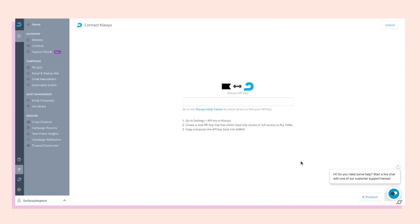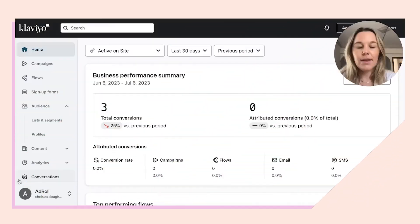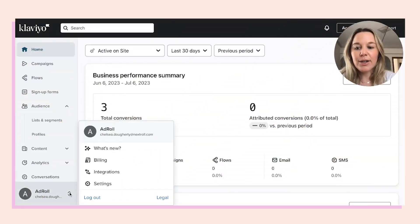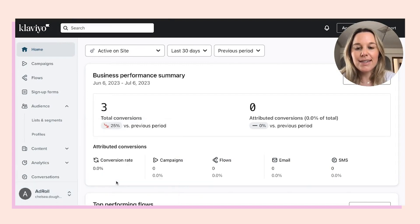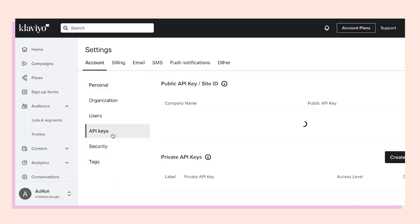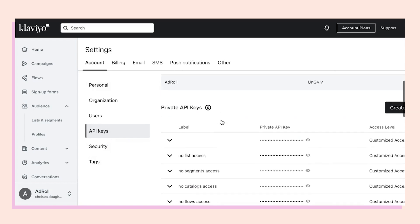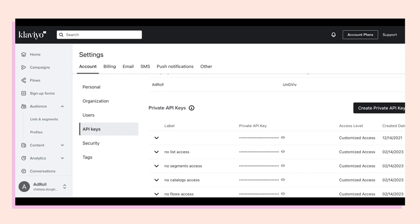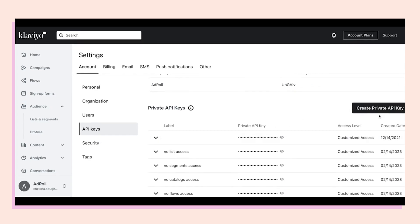Click connect, and now we need to get an API key from our Klaviyo account. I'm in my Klaviyo account now, and I'm going to go into settings. From here, let's check the API tab, and we're going to need to create a new private API key.